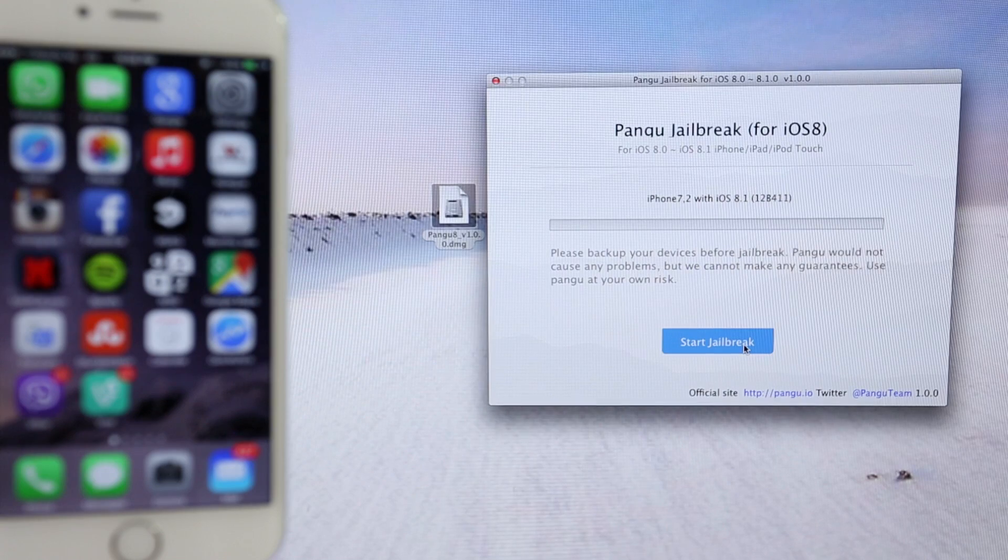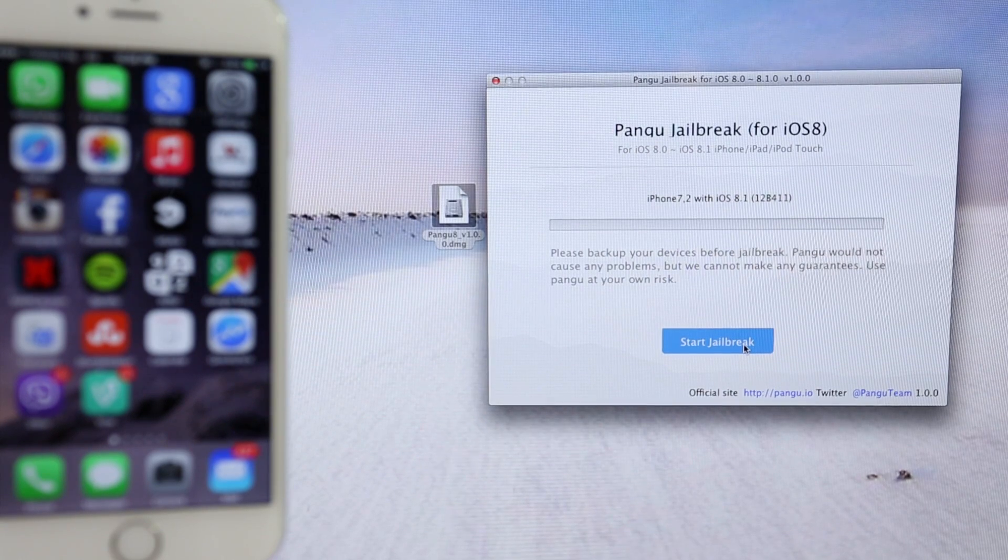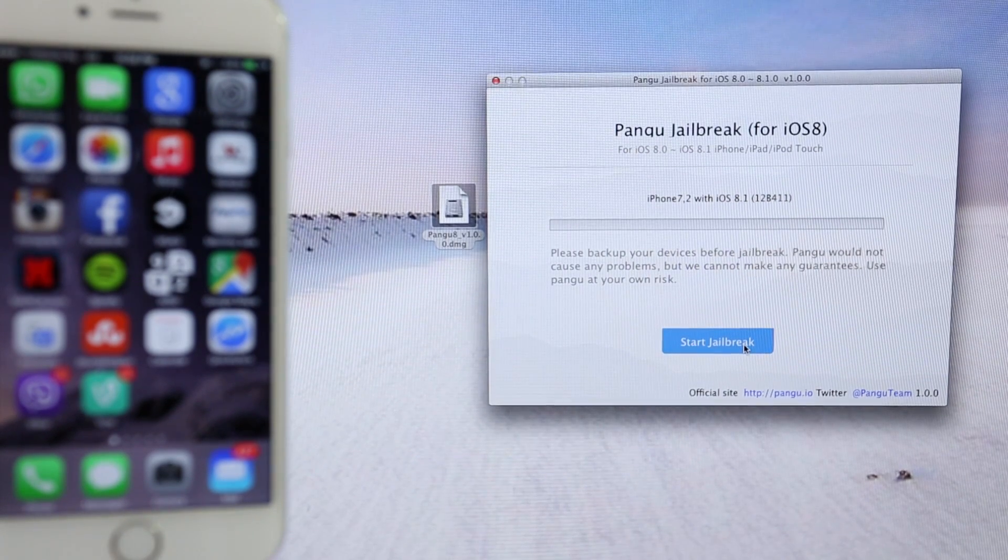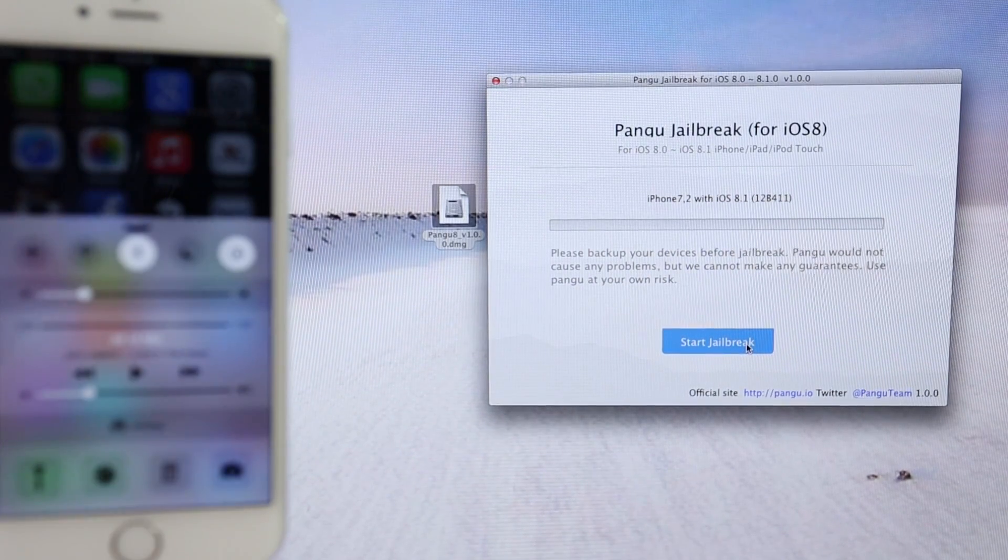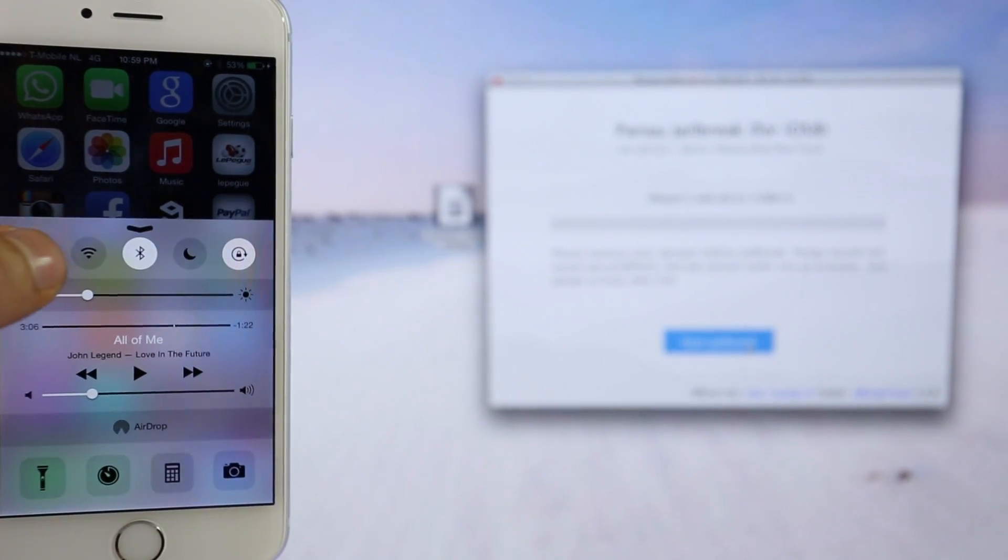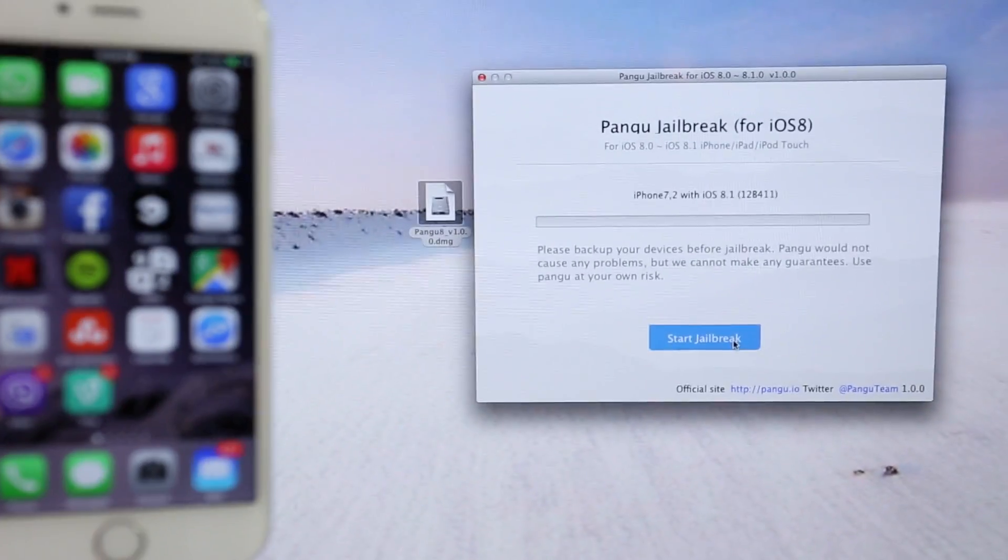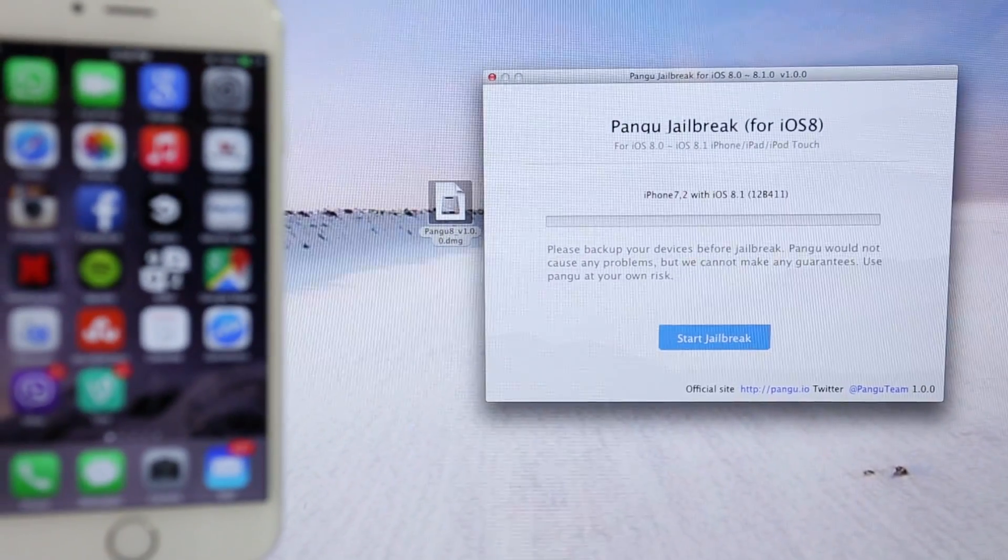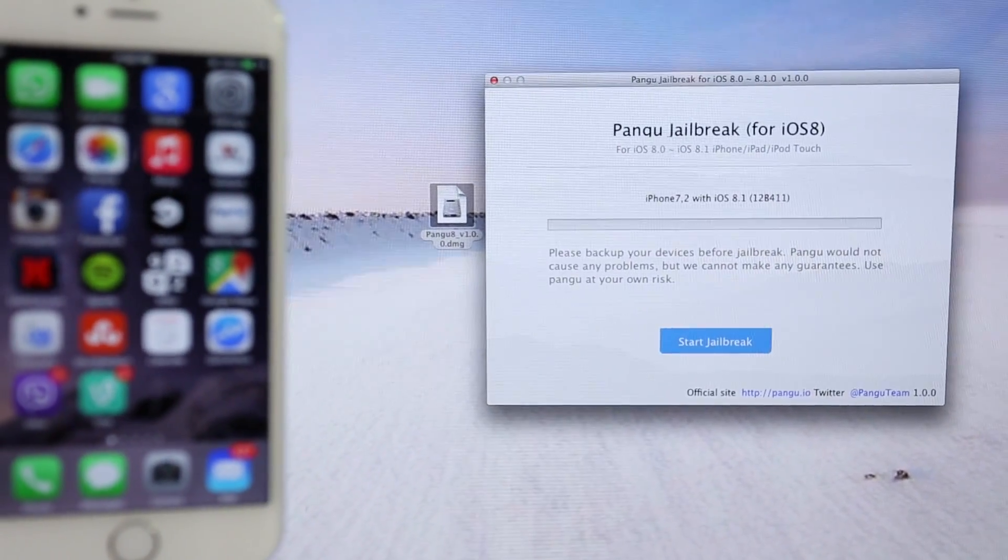Now, make sure your device is plugged in and click where it says start jailbreak. Just make sure airplane mode is activated. This will prevent having any errors after jailbreaking. So once it is activated, just click where it says start jailbreak.